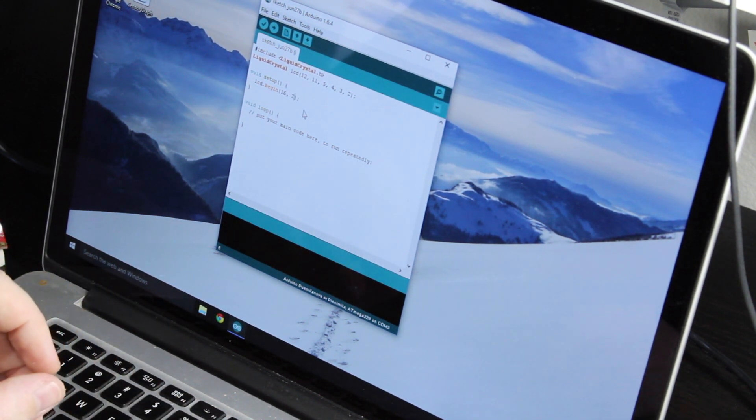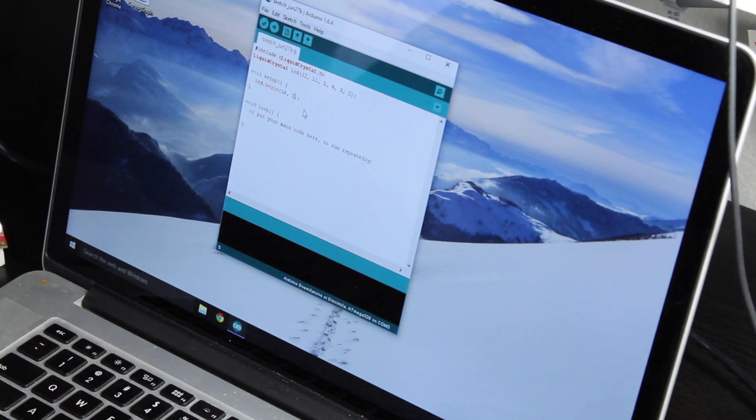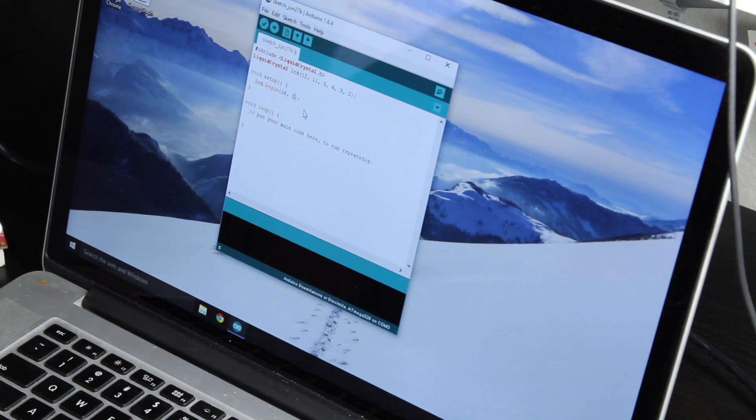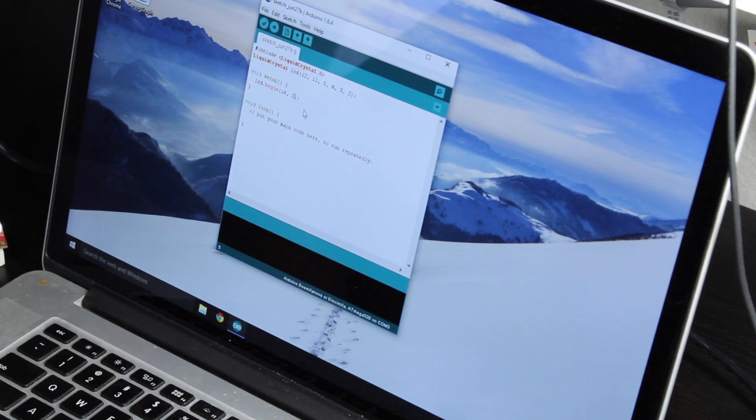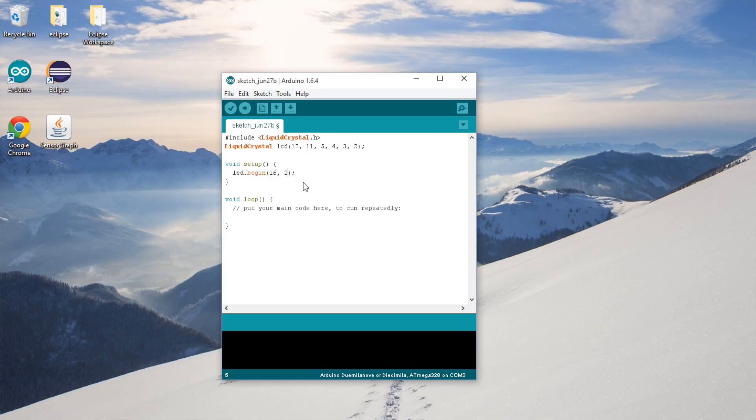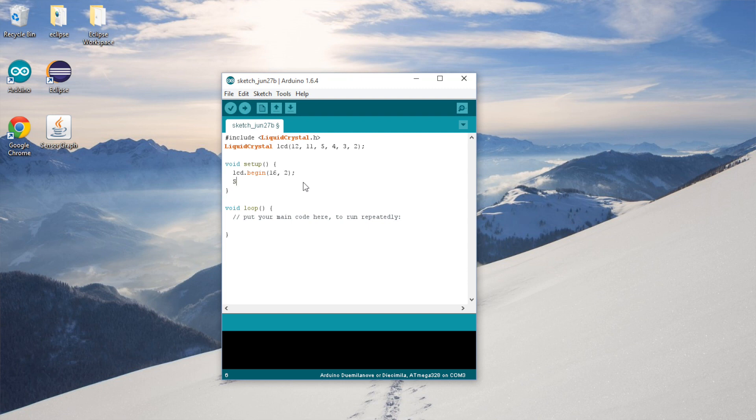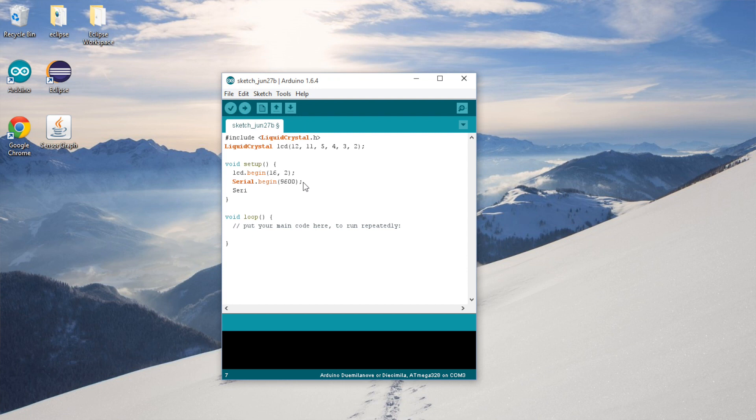All right, and for setup, we need to set up the LCD and set up the serial port. Let's go ahead and do it. My LCD is a 16x2 LCD, which means it has 16 characters horizontally and two rows. That's how the majority of them are. Set up the serial port like in the older video, 9600 baud. And we're also going to set the serial port timeout. We're going to set that to 50 milliseconds.